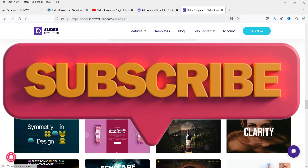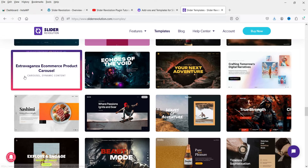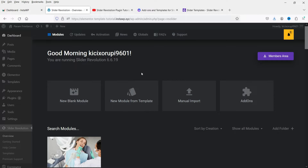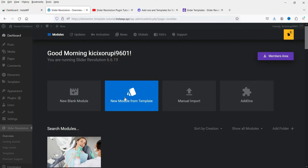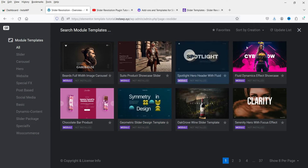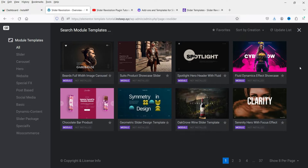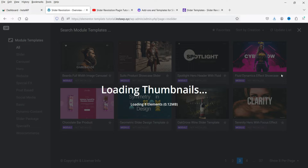There are templates available in the Slider Revolution plugin. Here I'm on the WordPress dashboard and on the Slider Revolution dashboard. If I go to Templates, you will see the same templates are available here and you can import them.